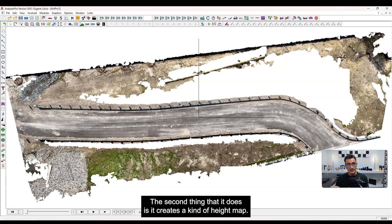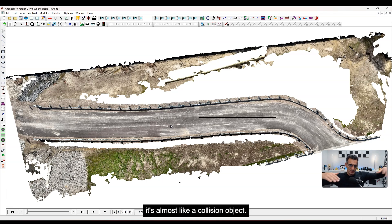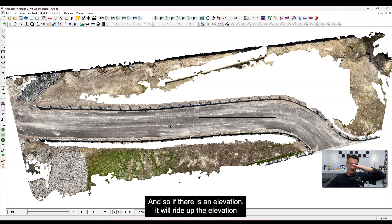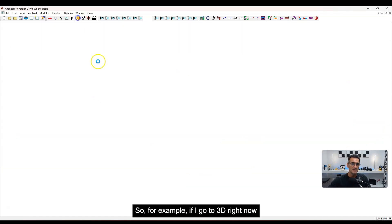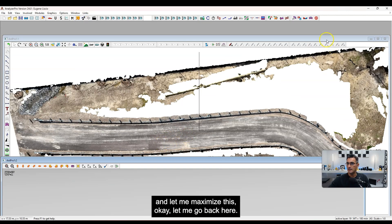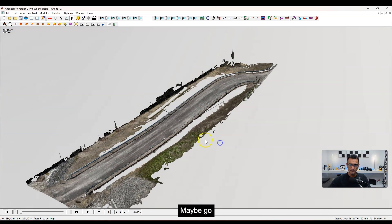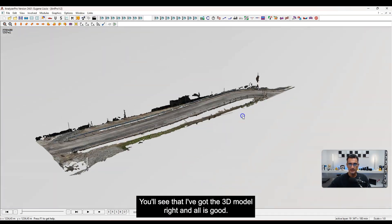The second thing it does is create a kind of height map. The height map is where, if you put a vehicle on top of it, it acts almost like a collision object — it detects where the ground is, so if there's an elevation change, a vehicle will follow the elevation and won't just ride through the point cloud. If I go to 3D now and maximize this, you'll see I've got the 3D model and all is good.